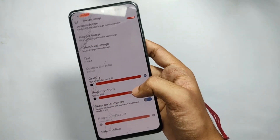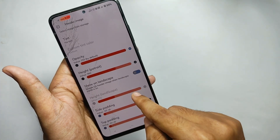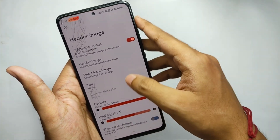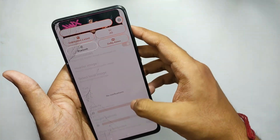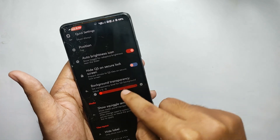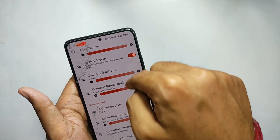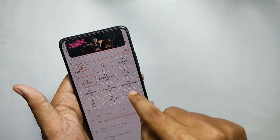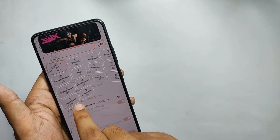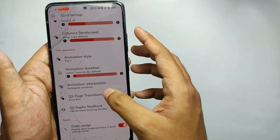You can select local QS images from your gallery. There are some settings to apply the images properly — my recommended settings are given below for better results. You can also change the opacity level, height, and side and top padding. Moving back, you can control QS transparency, change the number of columns, customize animation styles — there are a lot of animation presets — and display data usage at the bottom of the QS panel.